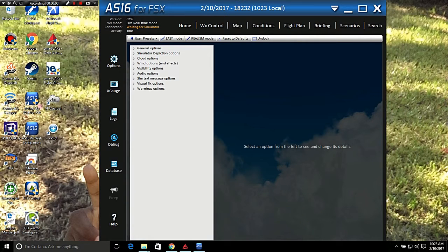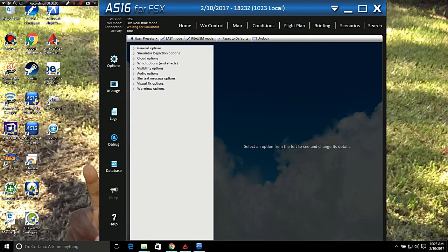What is up you guys, my name is Cash and today I'm going to show you a little instructional video about ActiveSky 2016 for FSX Team Edition and for FSX and Prepar3D.